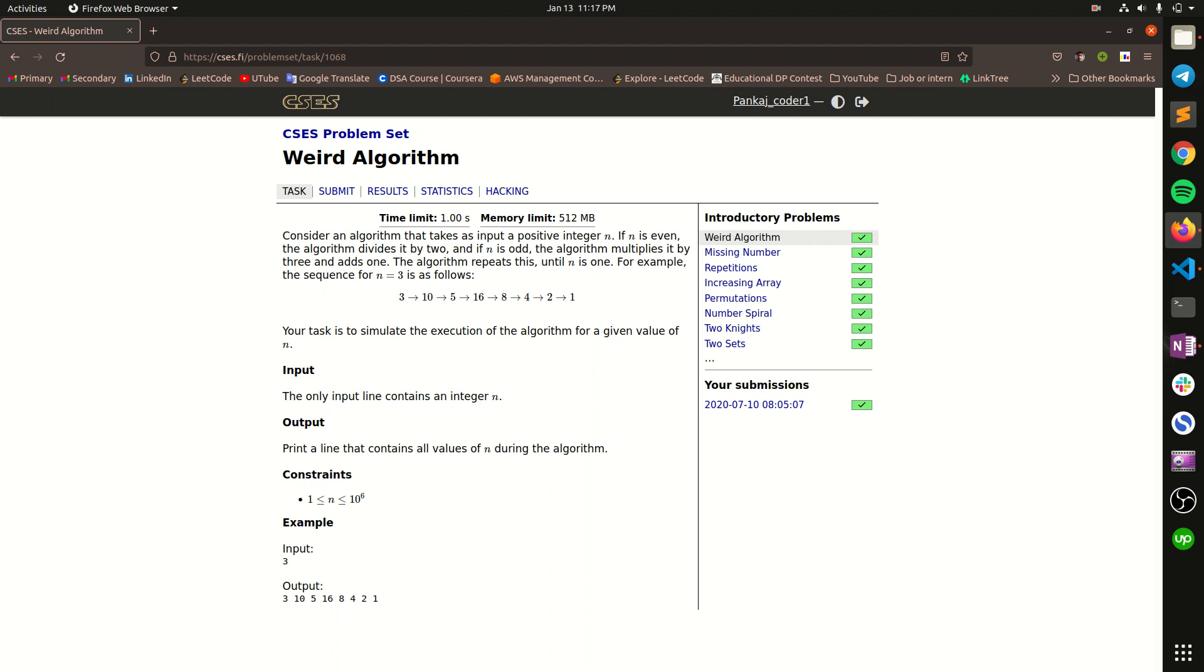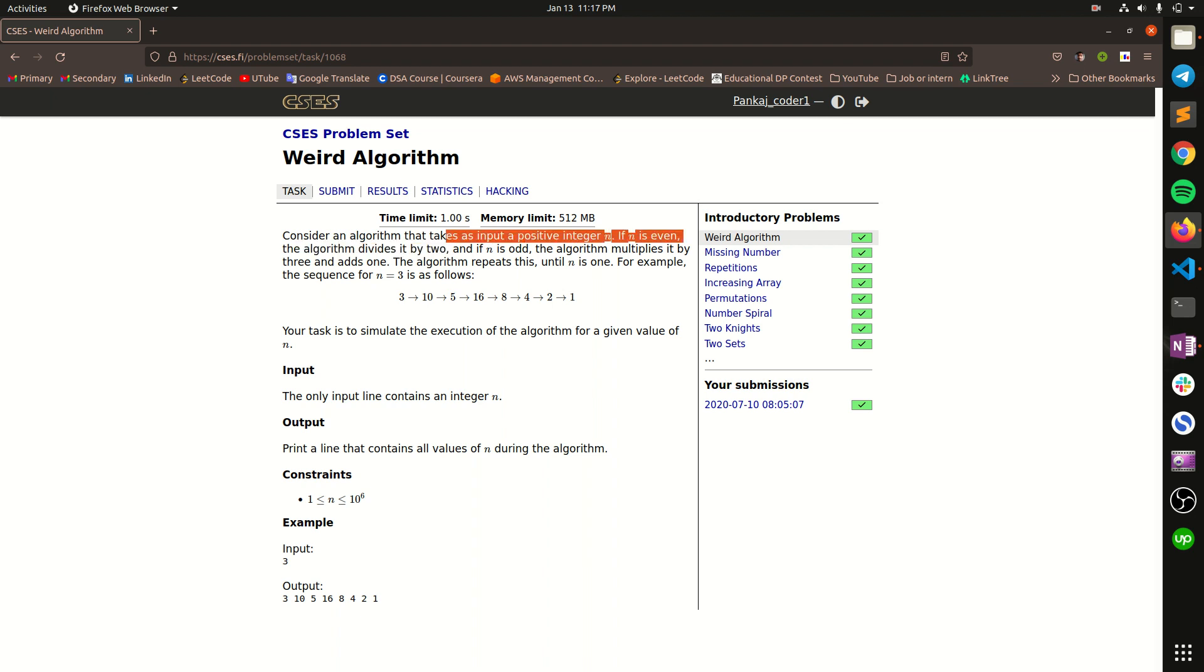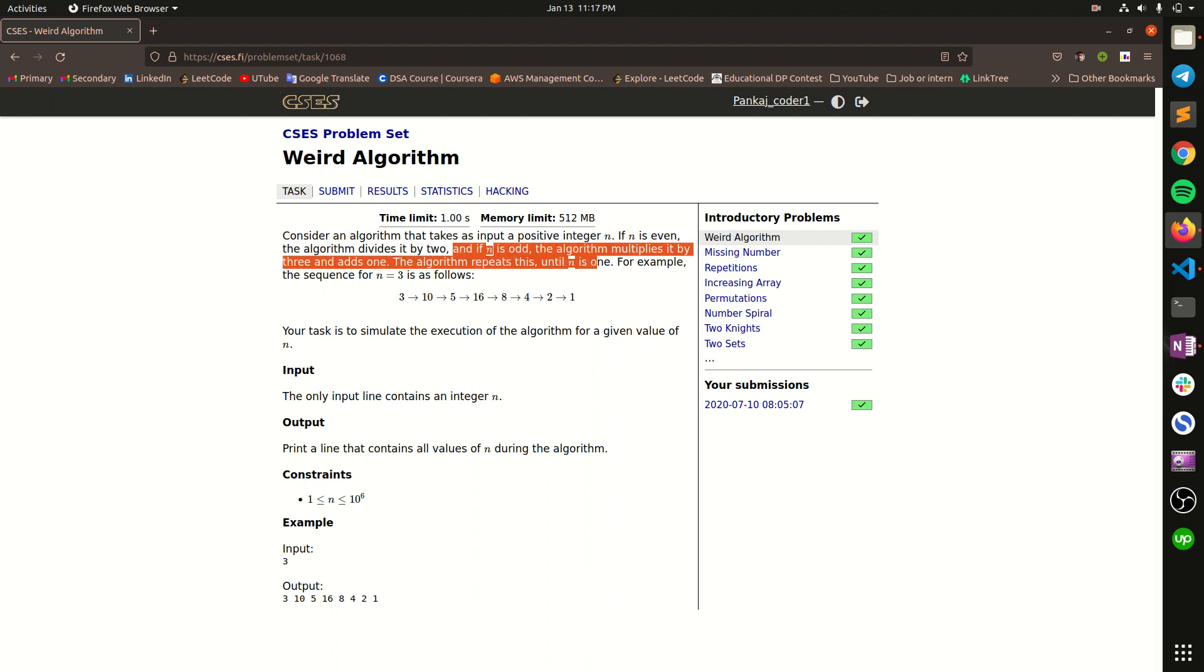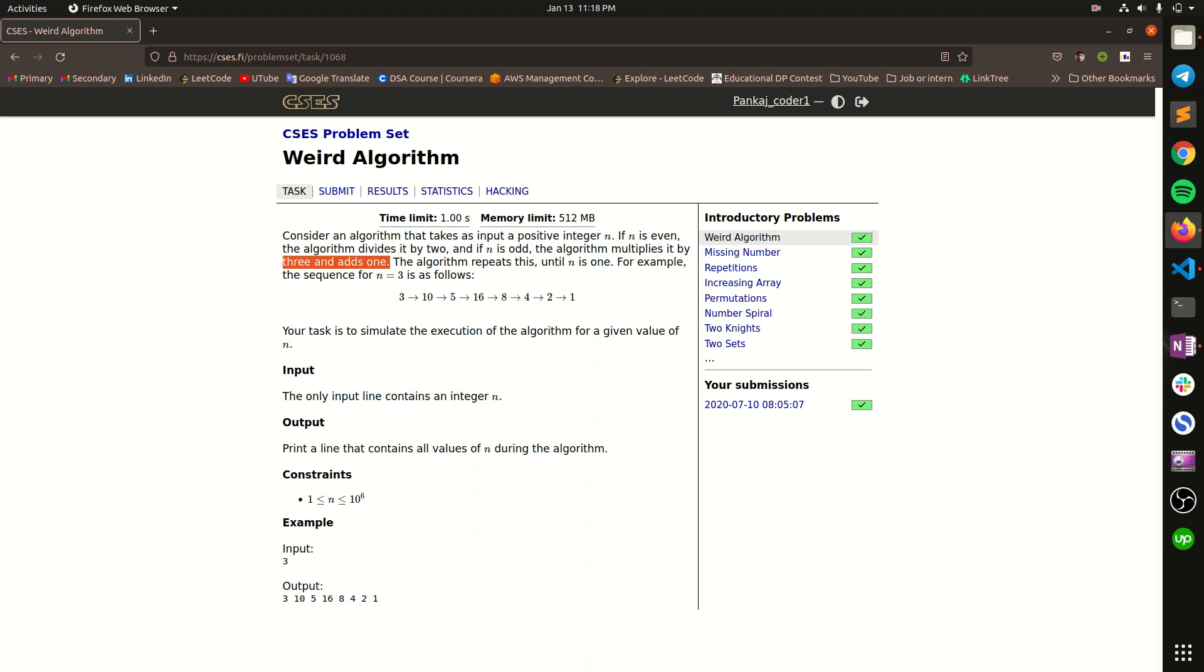We have to halve the number when n is an even number, and when n is odd then according to the algorithm we have to multiply that number by 3 and add 1 to it. Our algorithm will stop when we reach n equal to 1.